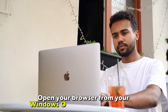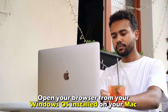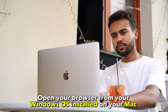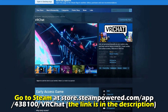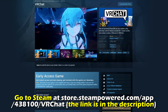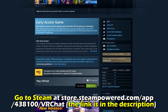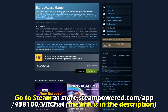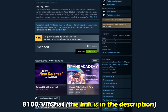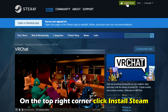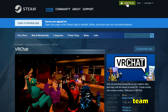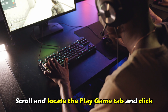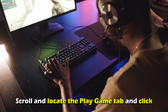Open your browser from your Windows OS installed on your Mac and go to Steam at store.steampowered.com. The full link is in the description. On the top right corner, click Install Steam. Scroll and locate the Play Game tab and click.